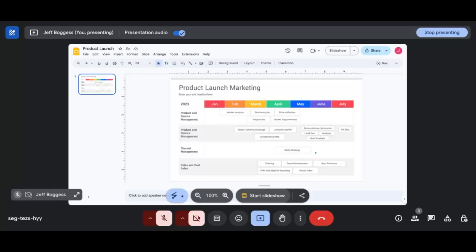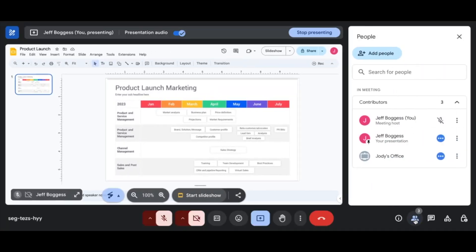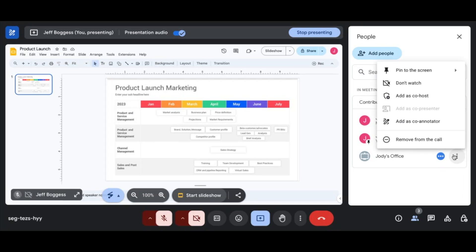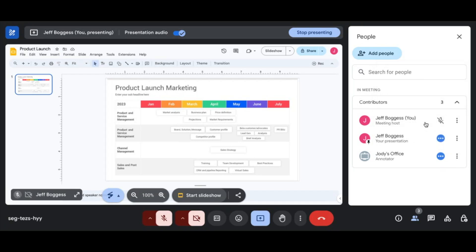Now that your content is up on the screen, the next step is to give annotation access. Click on the people icon at the bottom of the screen. From there, find the Board 65 or Desk 27 in your list of participants. Once you've found it, select it and enable annotation for that device.